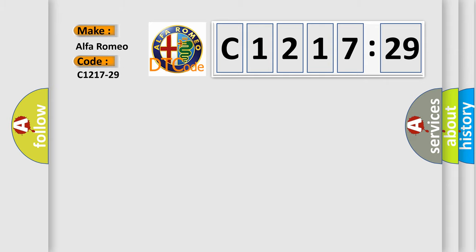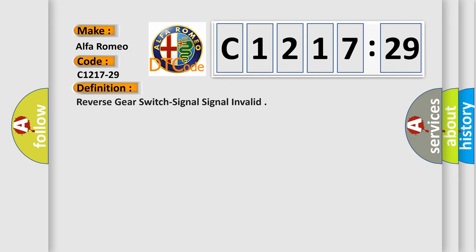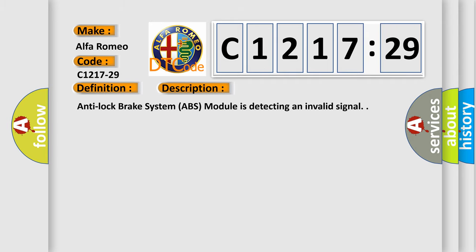So, what does the diagnostic trouble code C1217-29 interpret specifically for Alfa Romeo car manufacturers? The basic definition is reverse gear switch signal invalid.